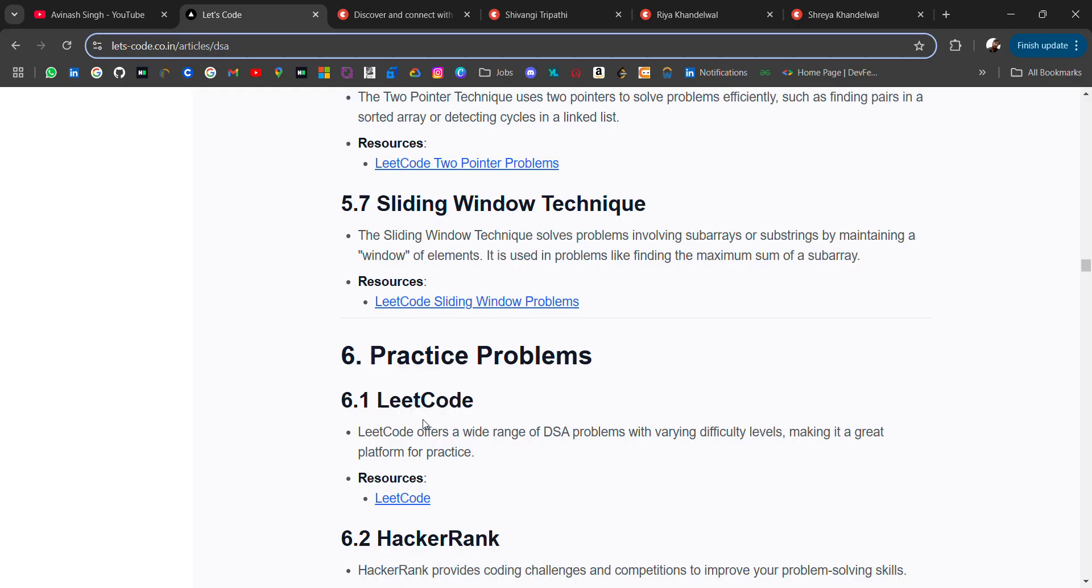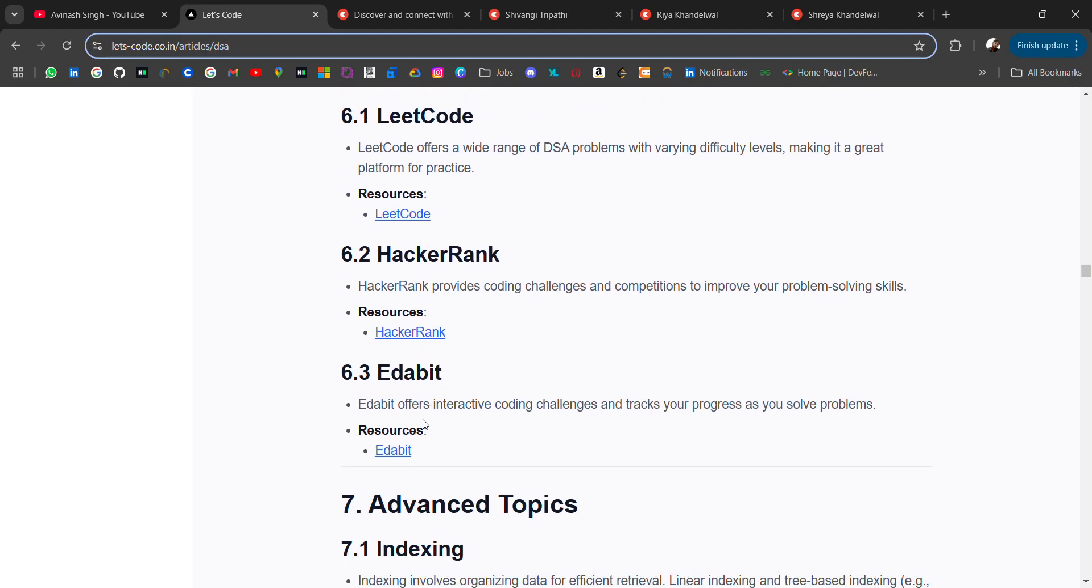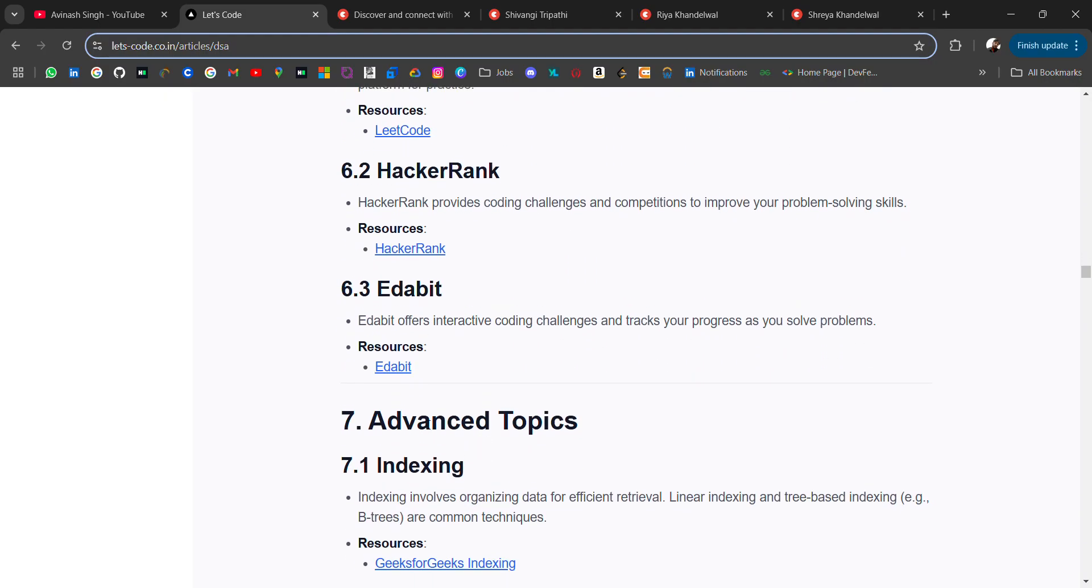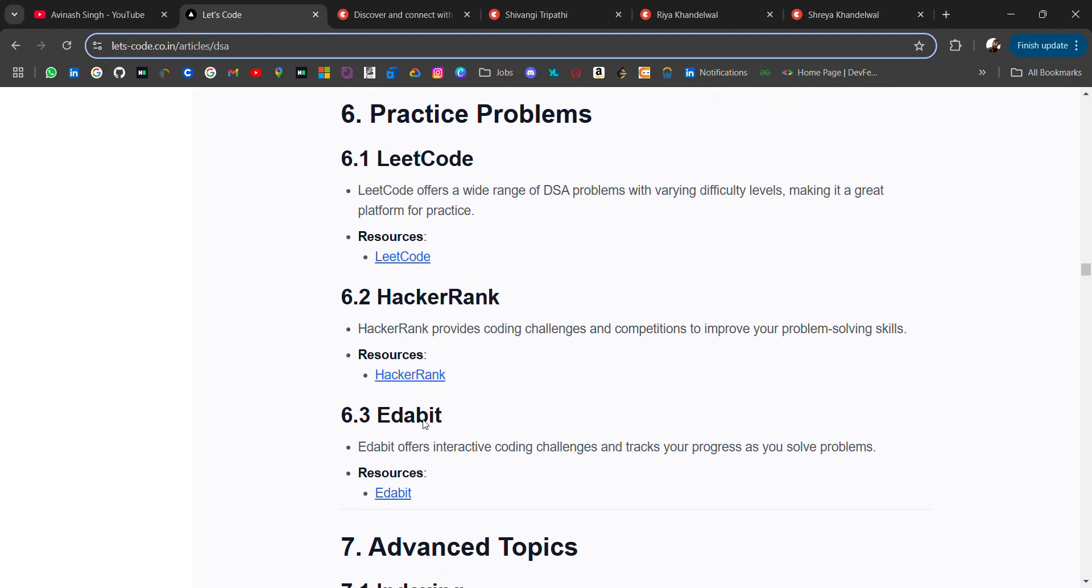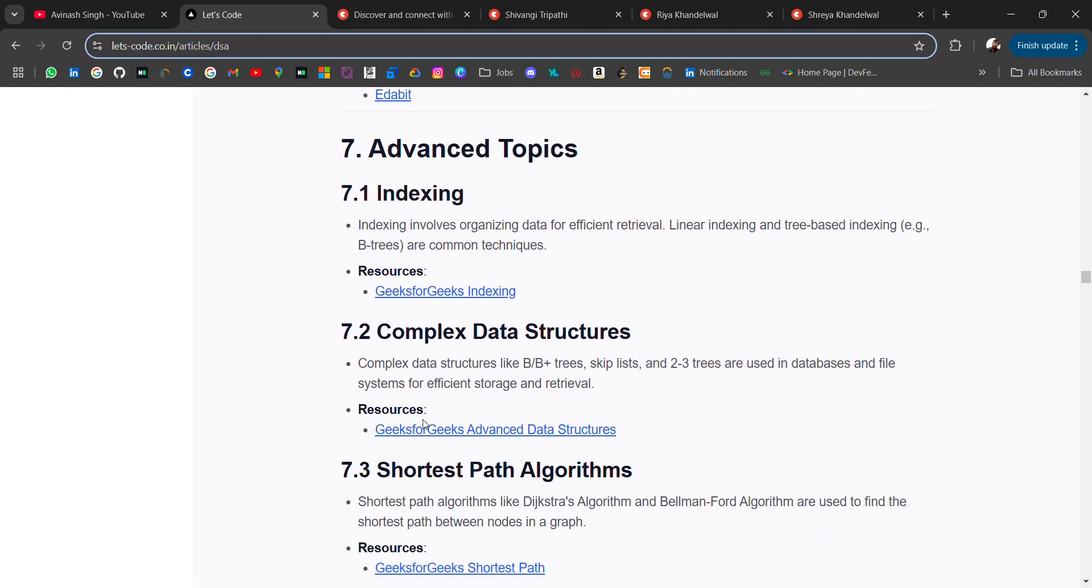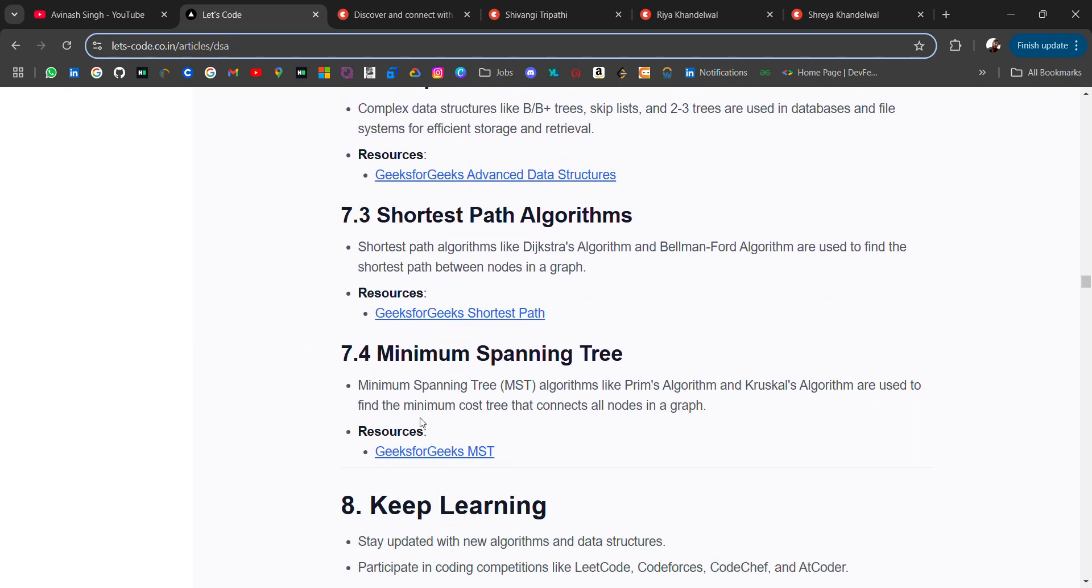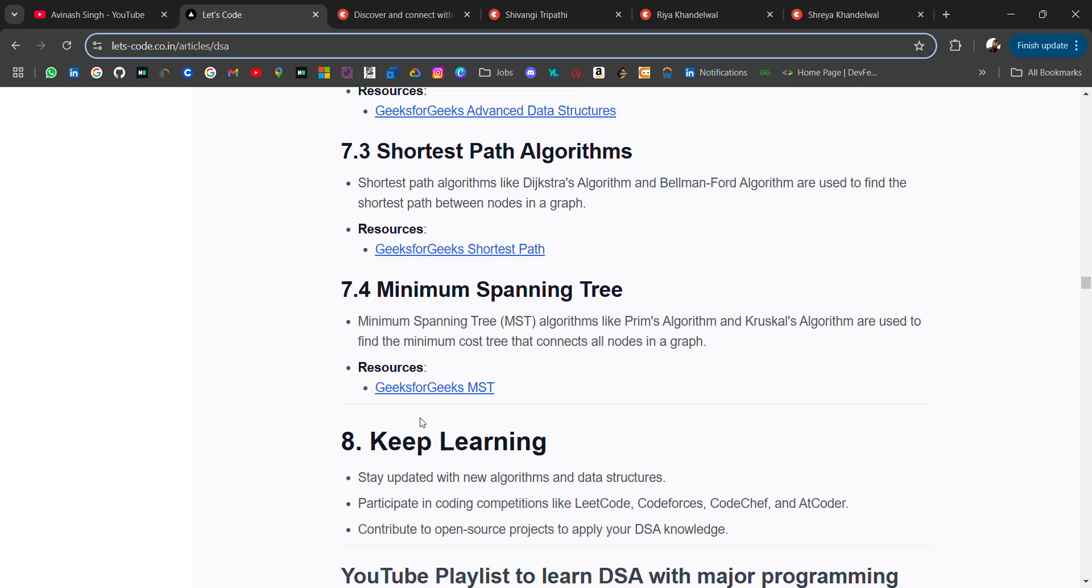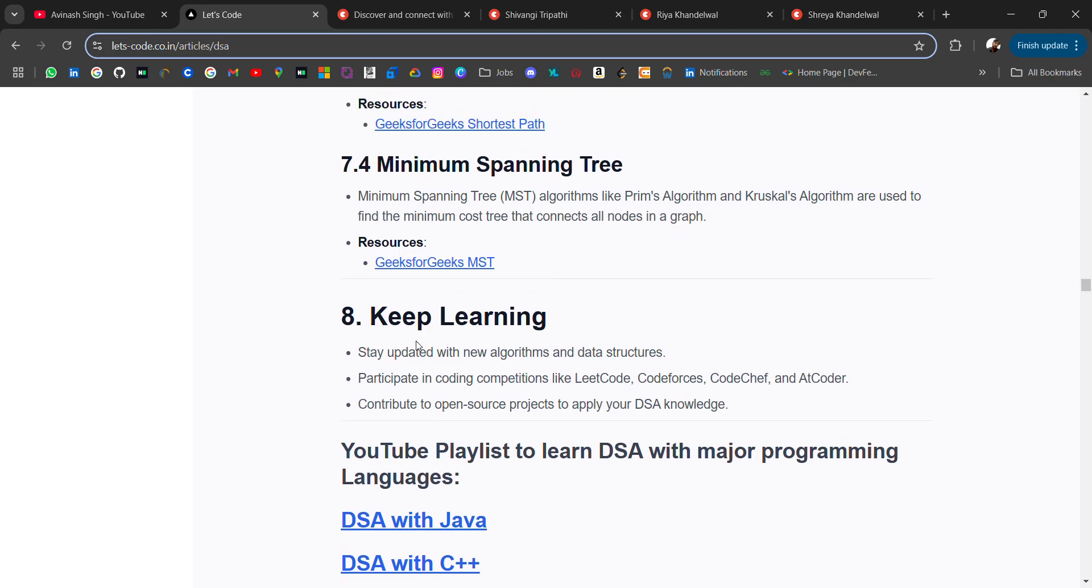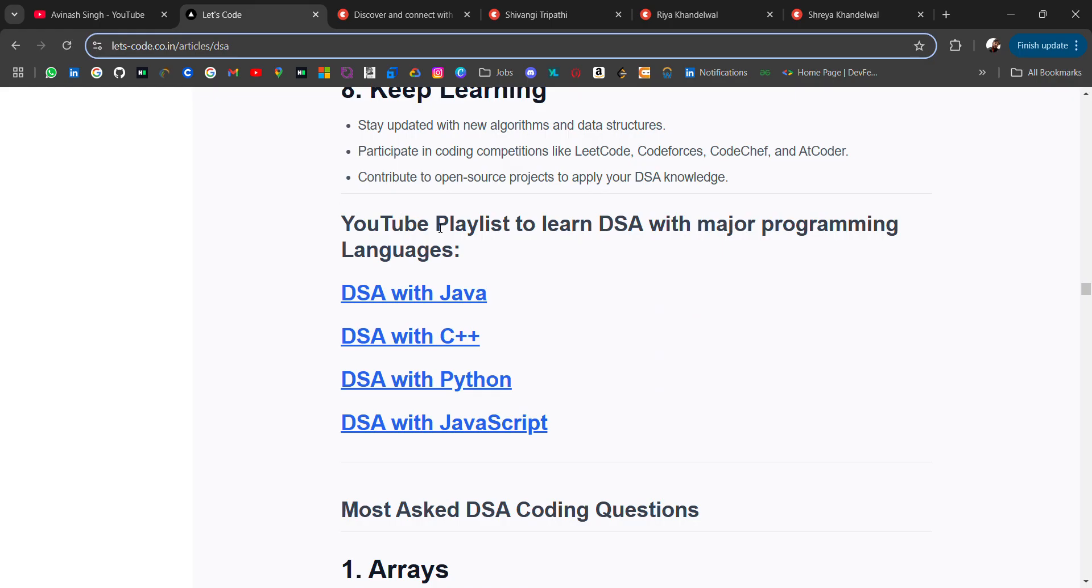I will add more resources to these topics because there are many free resources on the internet. Then we have advanced topics like indexing, complex data structures, shortest path algorithm, minimum spanning tree. It's a lot - you don't have to go through everything at once, just step by step. The more portion you cover, the higher packages you can target. At last I have added YouTube playlists for different major programming languages.